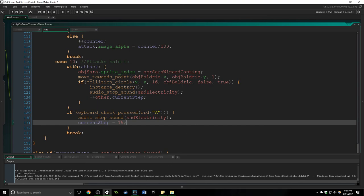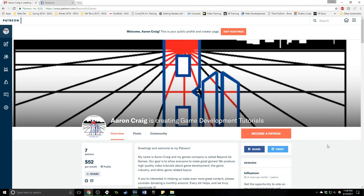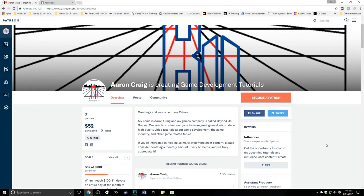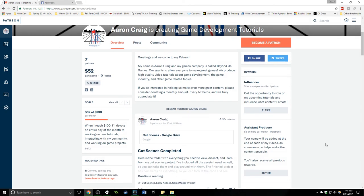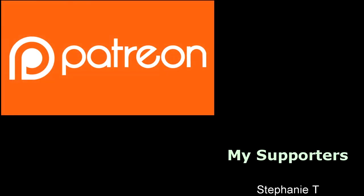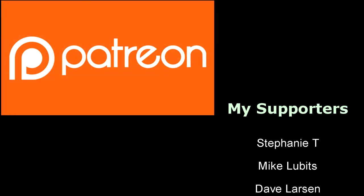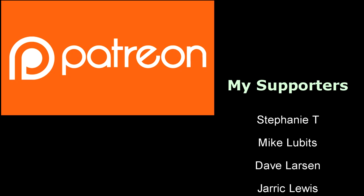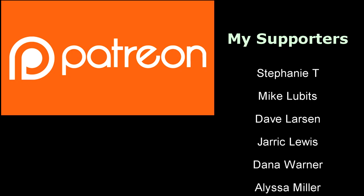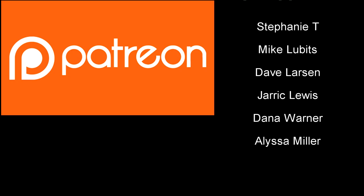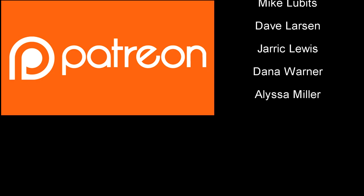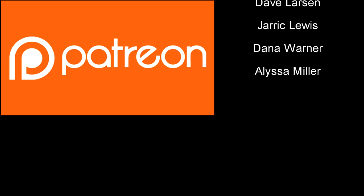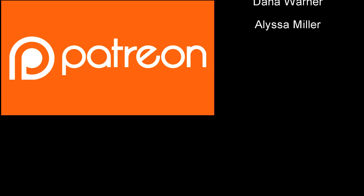If you'd like to support me in making these game dev tutorials consider sponsoring me on Patreon. The awesome people currently supporting me are on the screen and they get cool benefits like one-on-one training sessions, early access to videos and more. Check it out in the link below or visit patreon.com/beyondusgames.